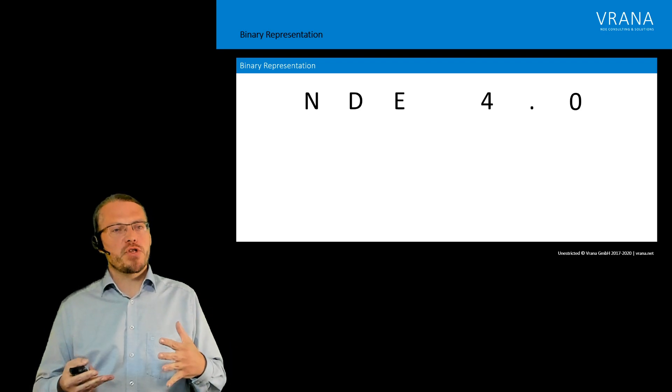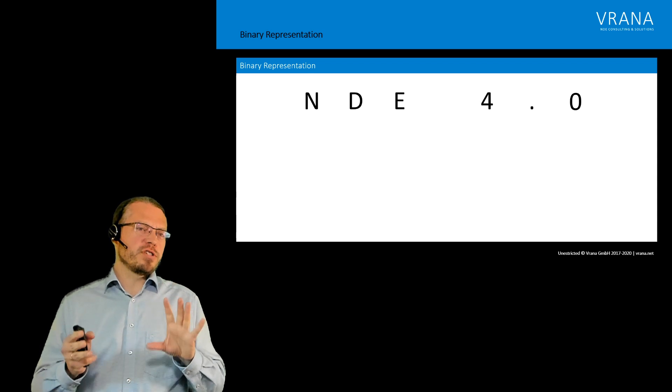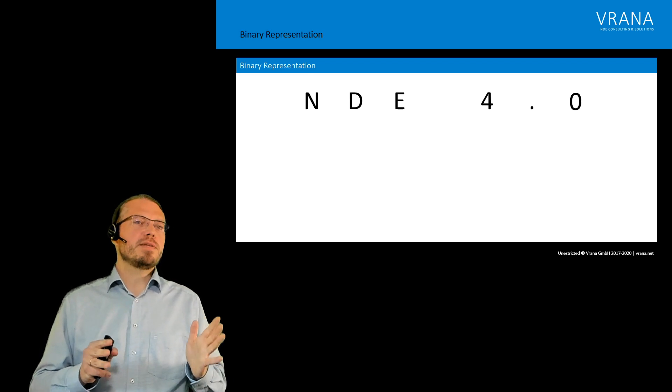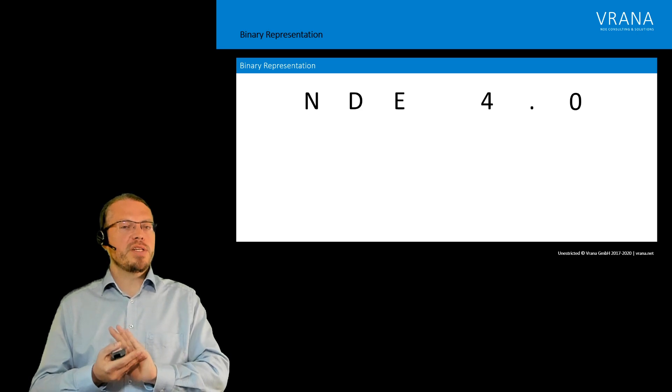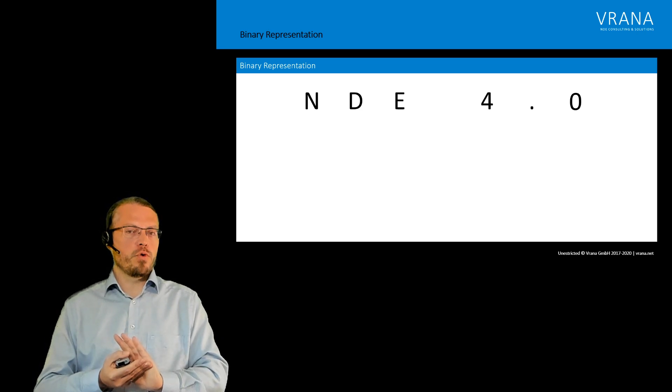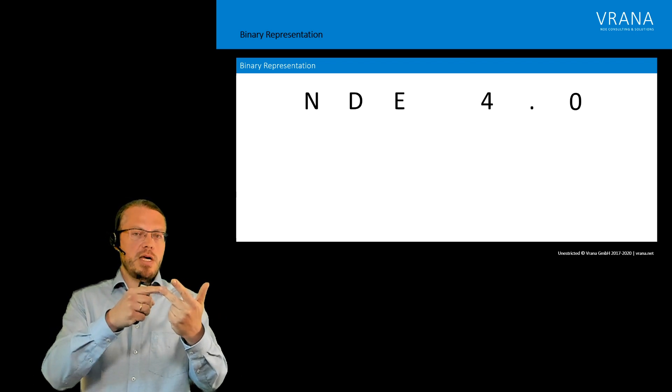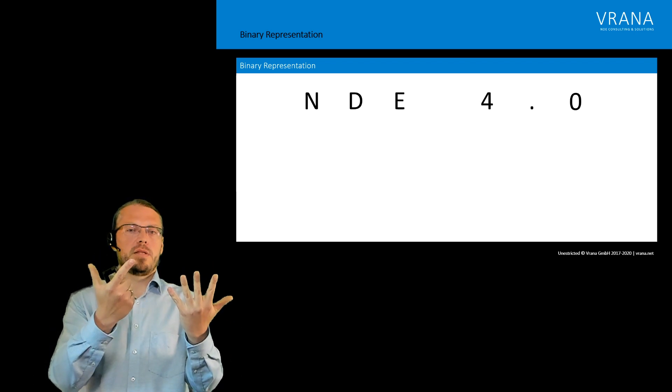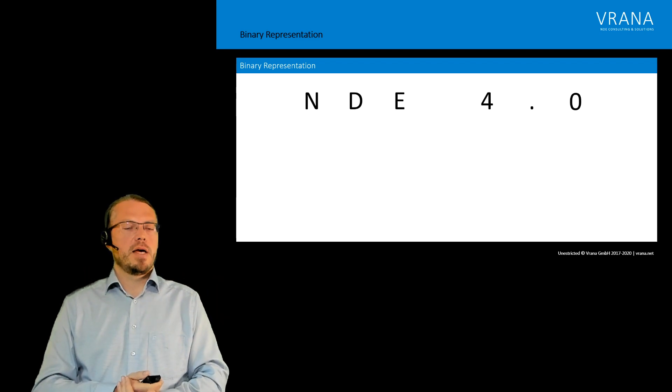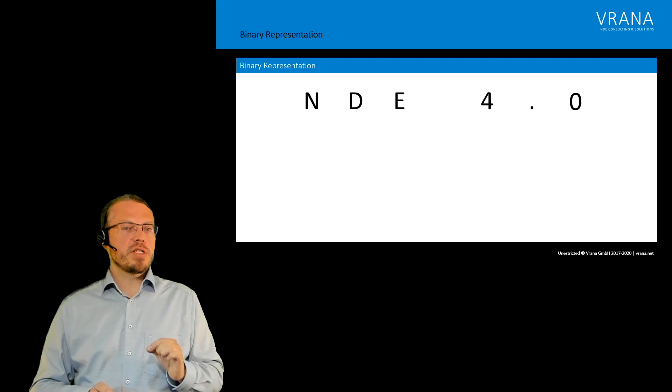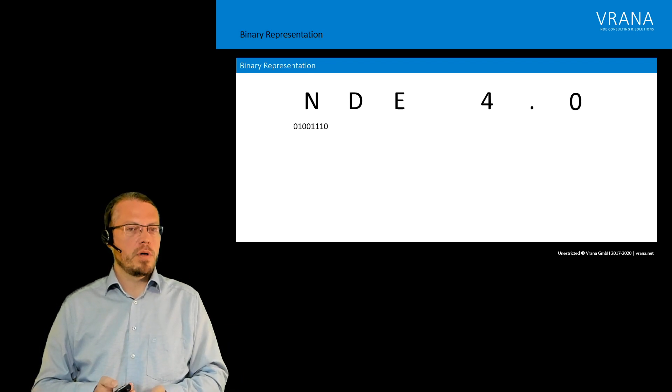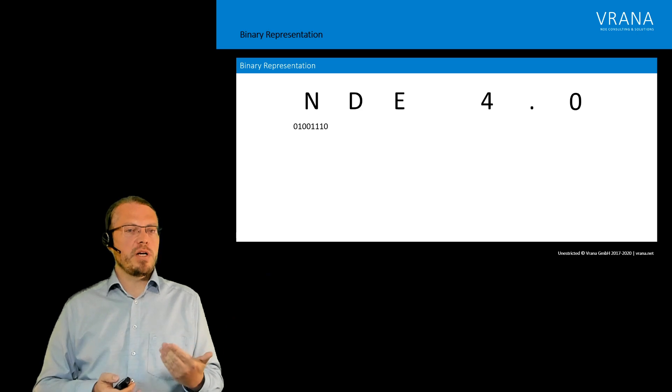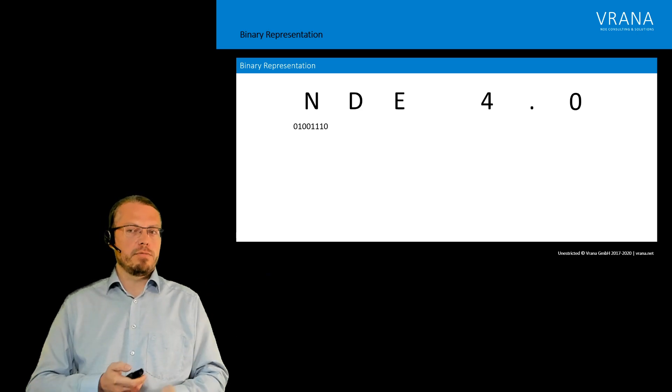But before we get into data encryption, let's talk a little bit about the basics of how our computers work and that's binary representation. Now if we take this seven digit word or string, that's NDE space 4 dot 0, that's seven digits, then each one of those seven digits has a binary representation. For example, N can be encoded into 01001110.